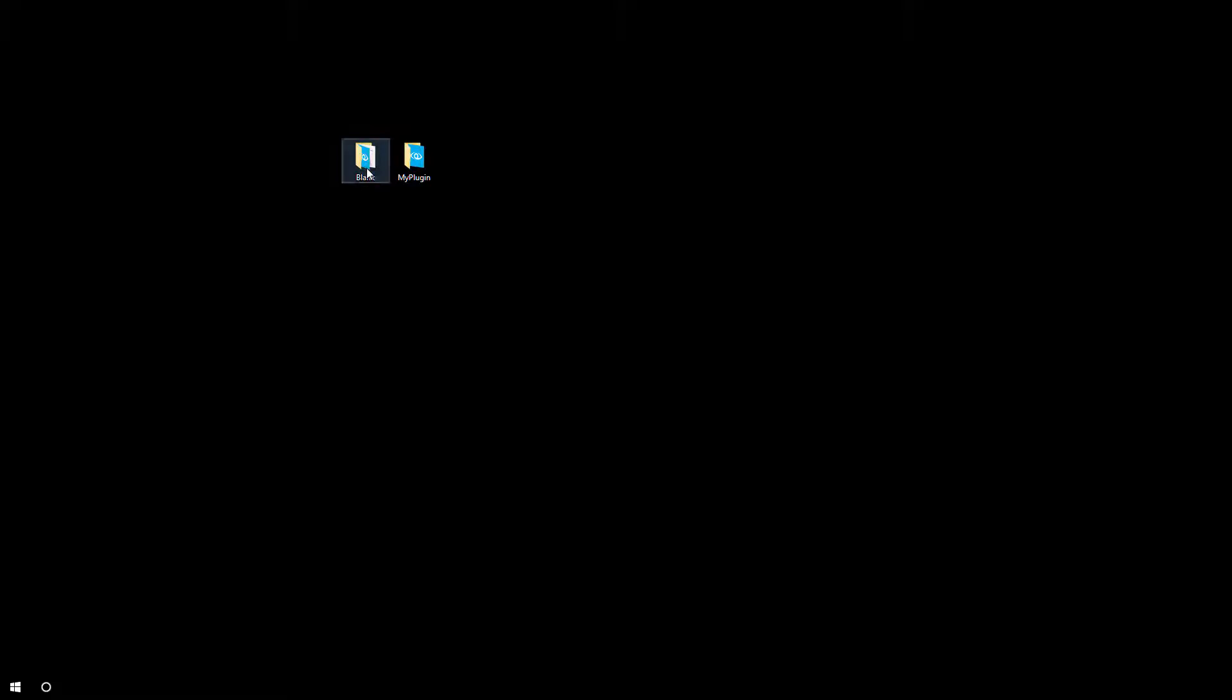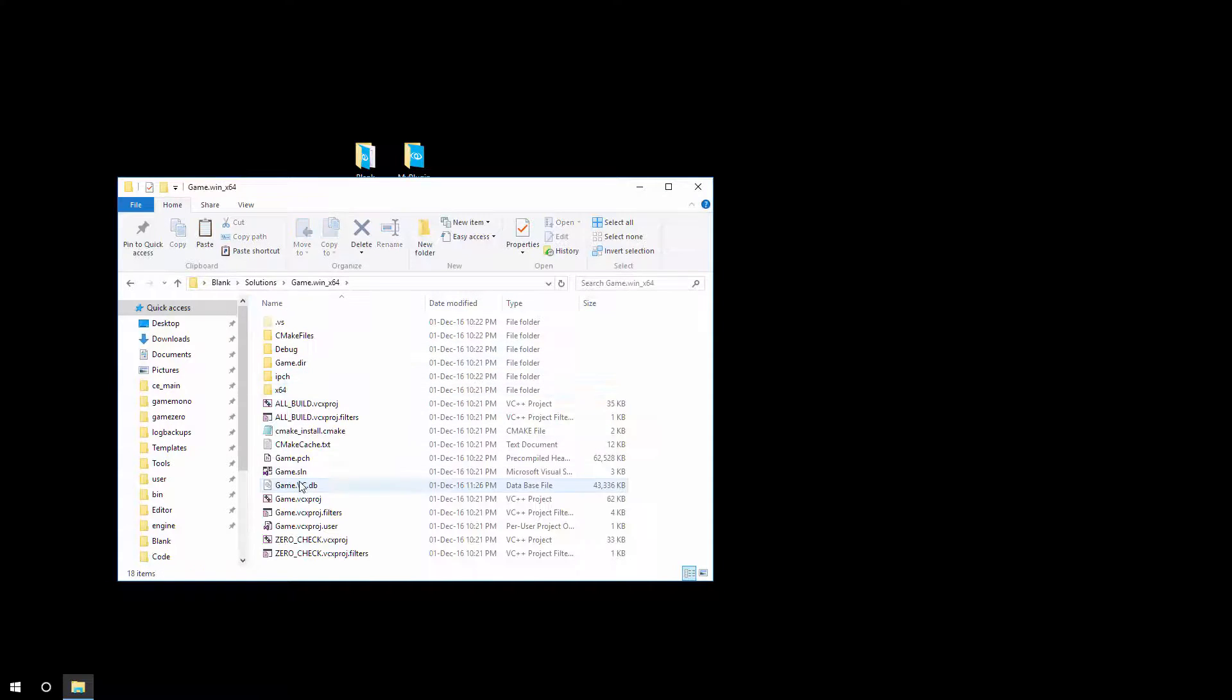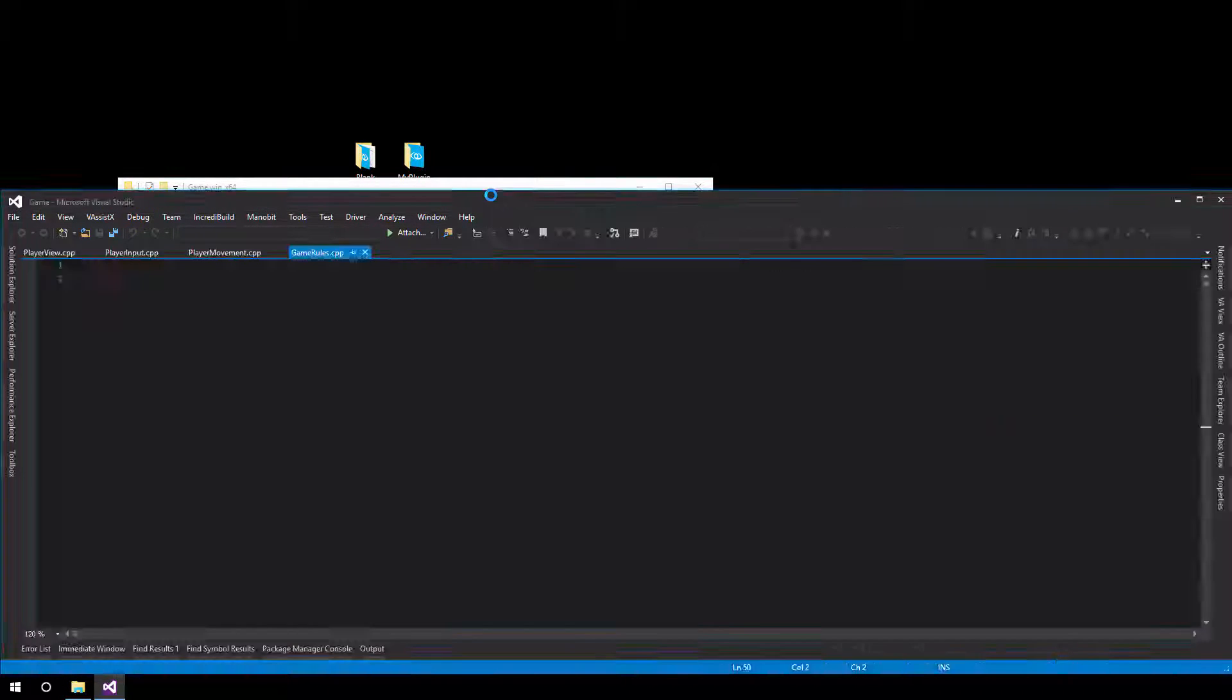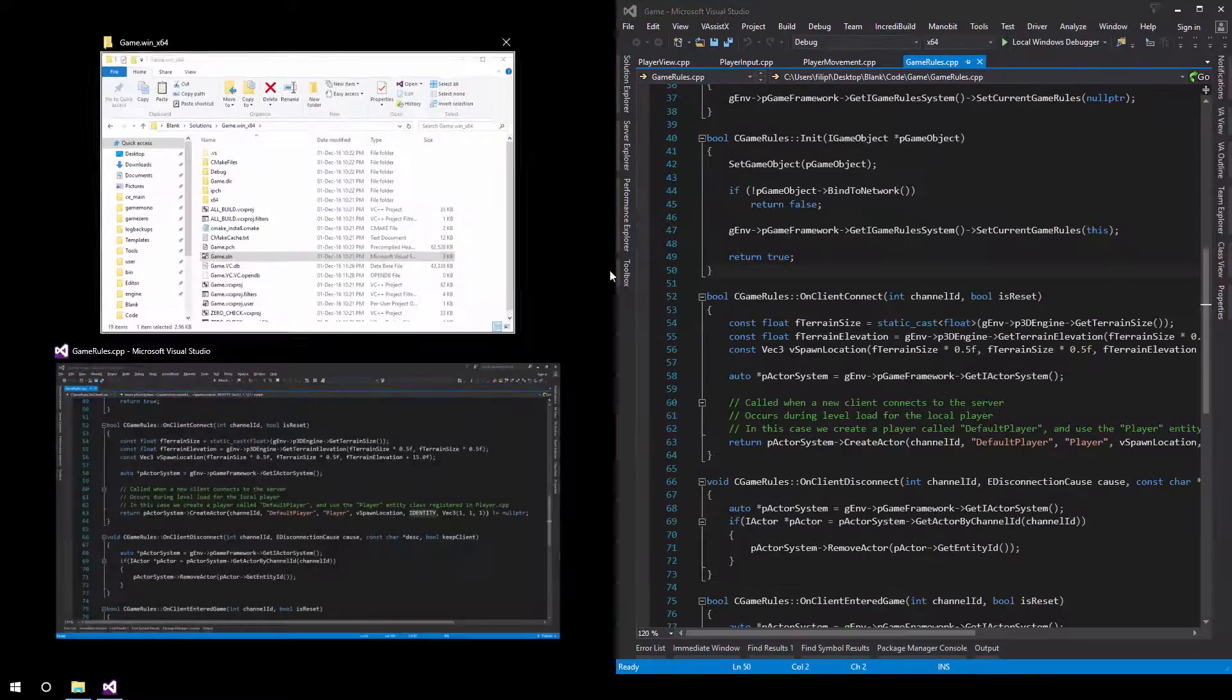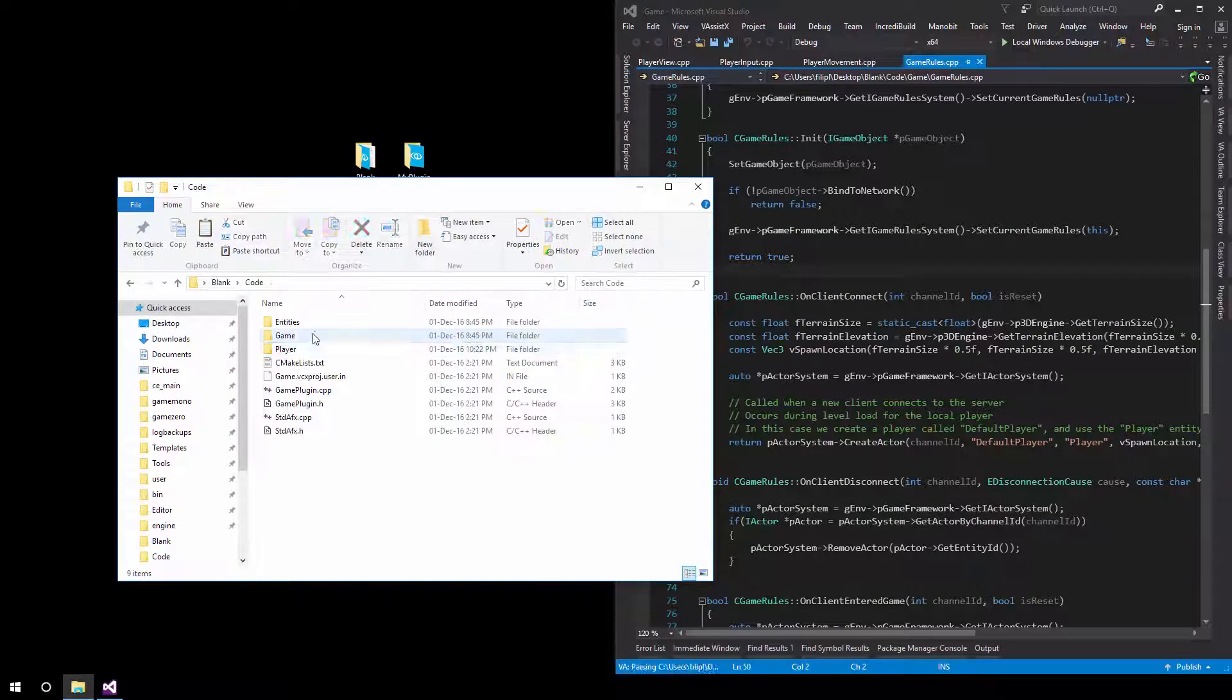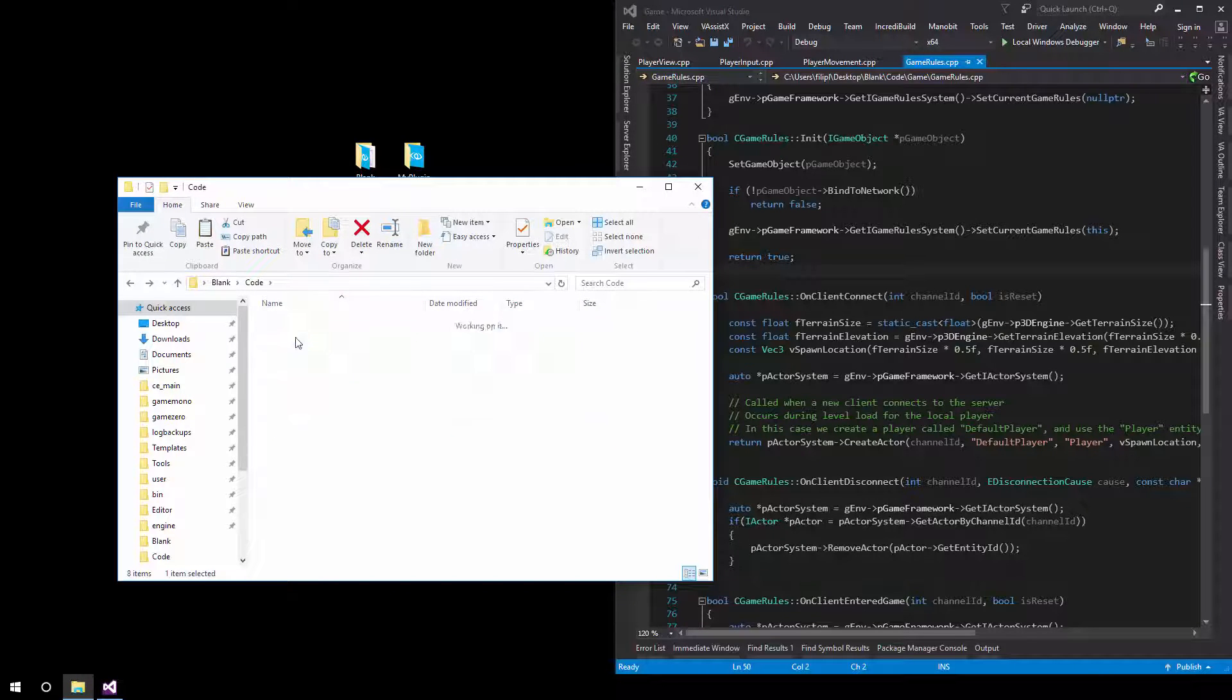So what we're going to do is we're going to open the game plugin and start stripping it down. Since the blank template still ships with game rules and a player, we'll actually nuke that initially. And that way, we can do this by ourselves and go through the flow of what game rules and players involve.